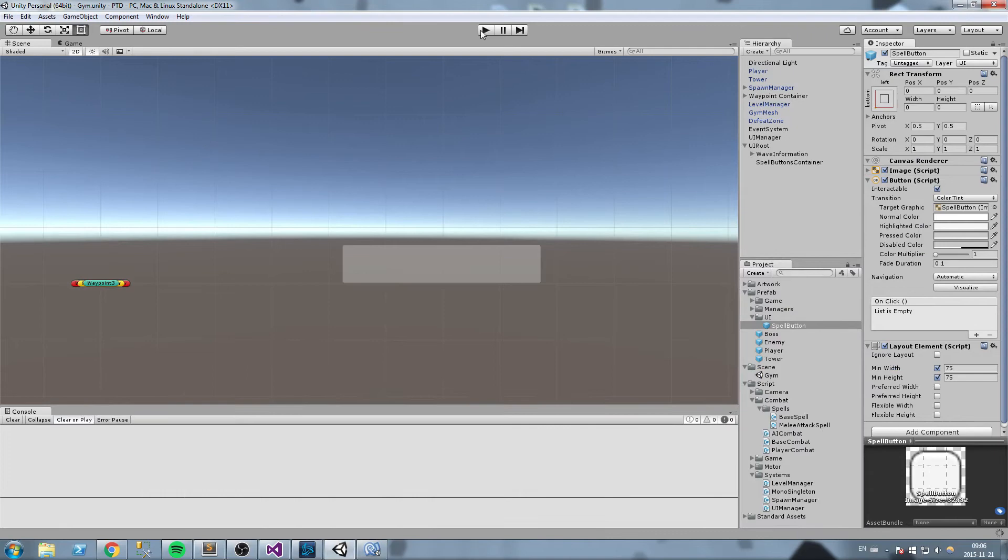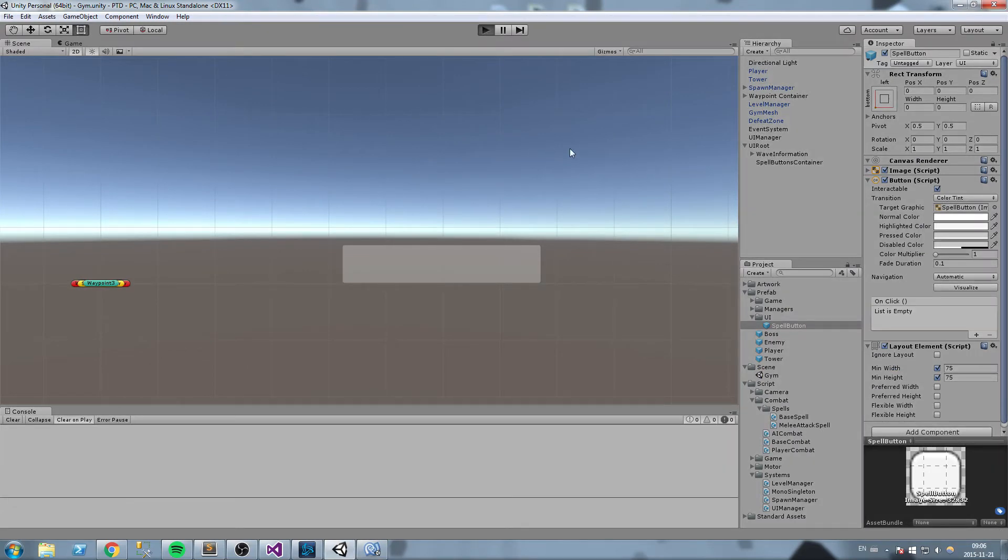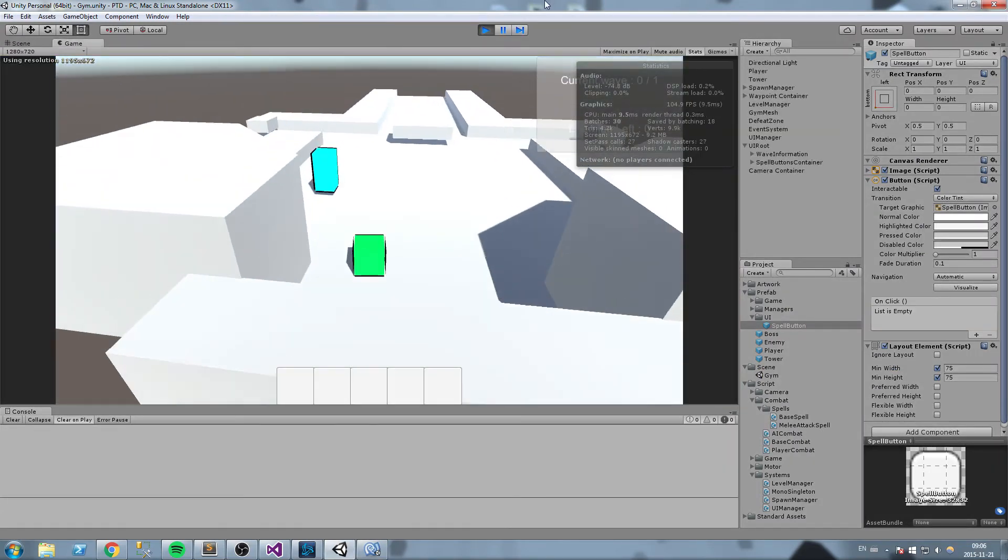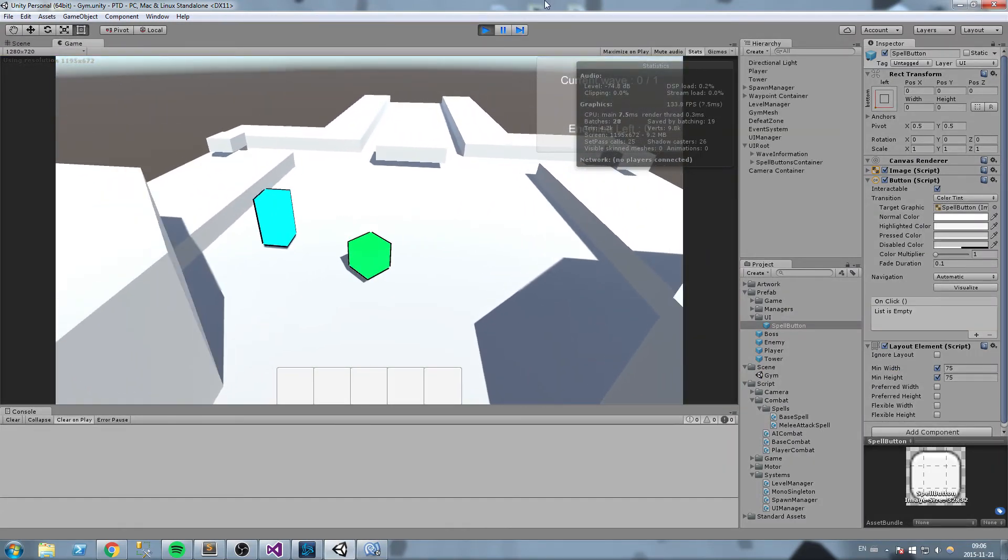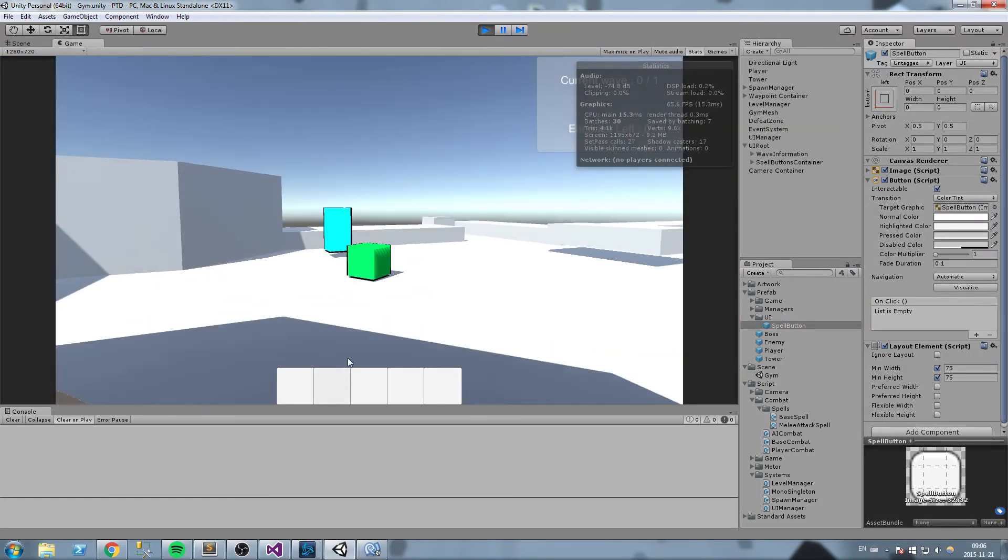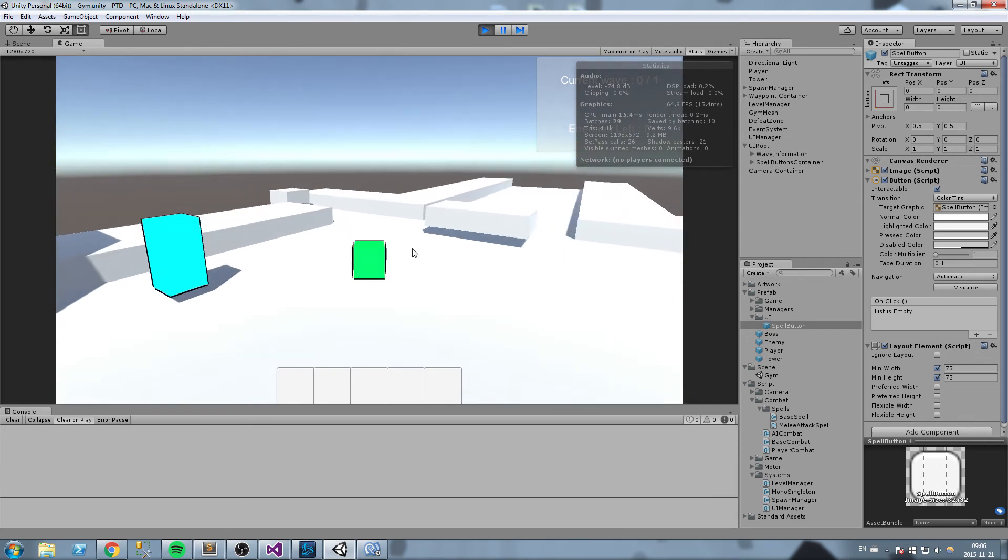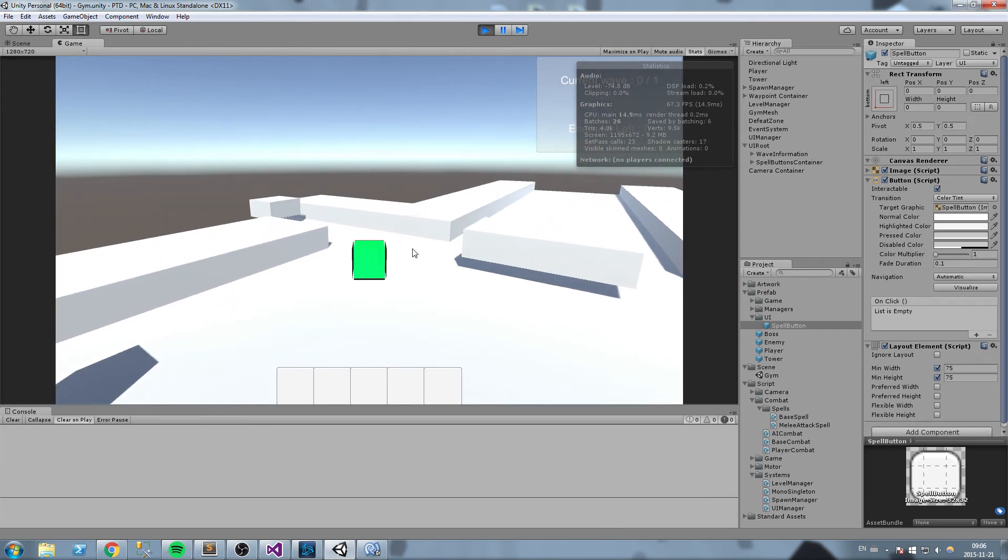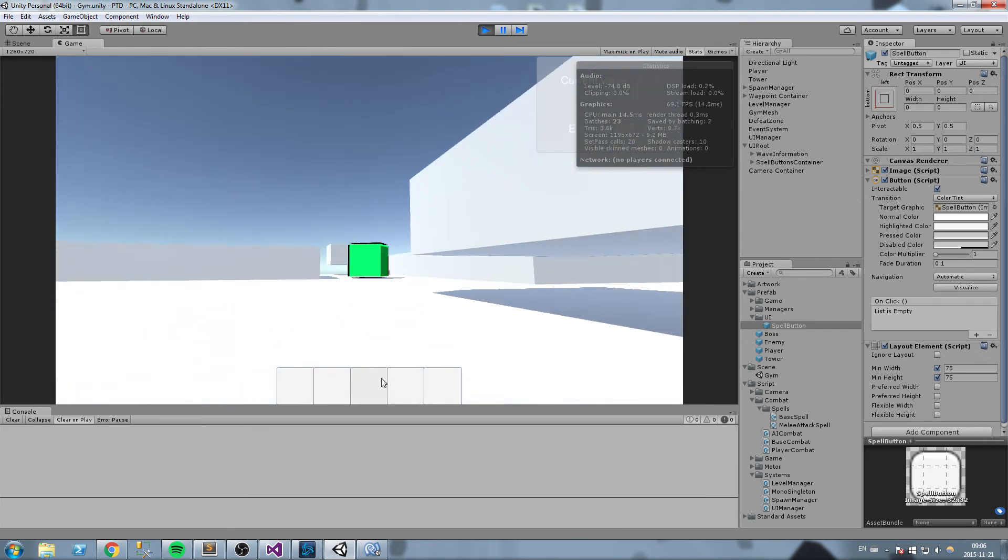Now we press play, and we have five different buttons. All those buttons interact independently.